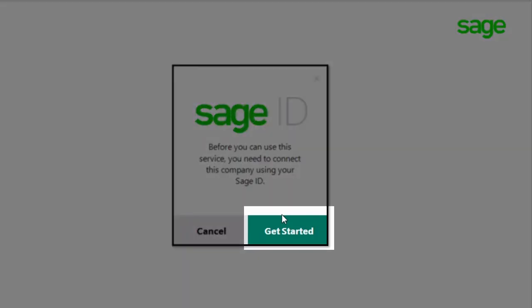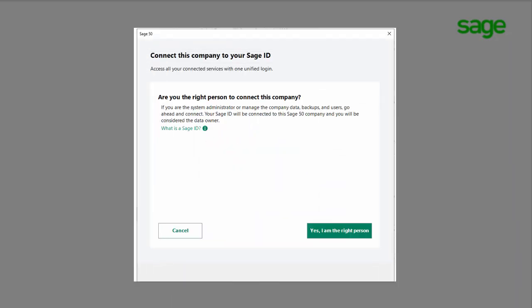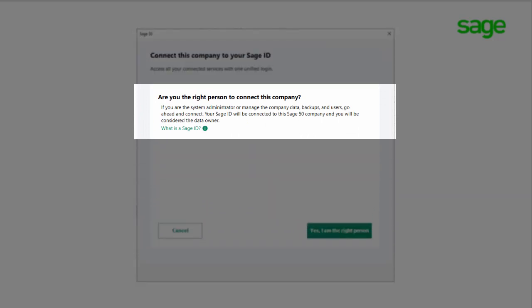Click Get Started in the Setup or Onboarding Wizard pop-up. The next step confirms you are the right person. It reads: 'Are you the right person to connect this company?' If you are the system administrator and/or you manage the company data, backups, and users, go ahead and connect.